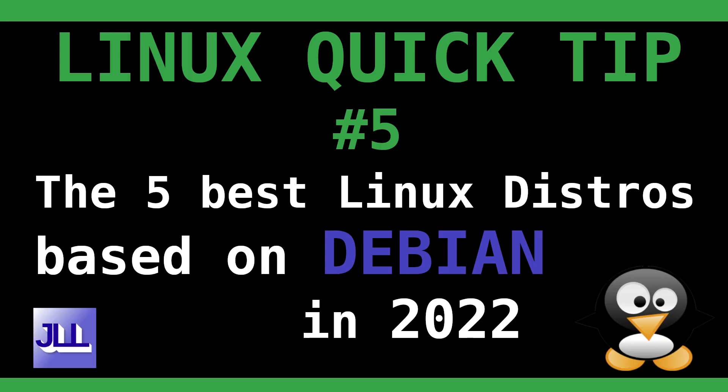Hello my friends! Today I want to show you the five best Linux distros based on Debian in 2022. If you miss one, please feel free to add it in the comment section. So let's start!